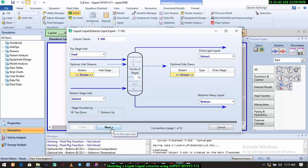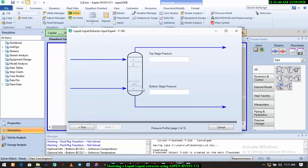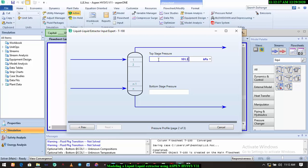for absorber, the last one we did, I told you that the inlet stream, the pressure of the inlet stream should not be higher than the stage pressure. So in most cases, it is advisable you use the same pressure or a pressure lower than the feed pressure. So in this case, our inlet pressure is 101.3 kilopascals, so I'll be using 101.3 kilopascals, same thing here.